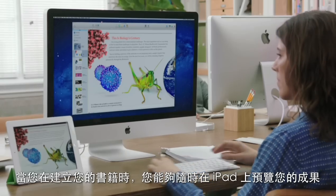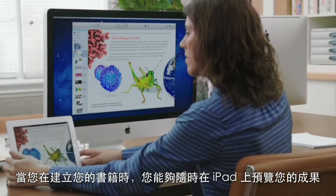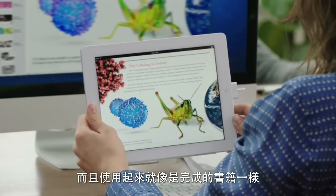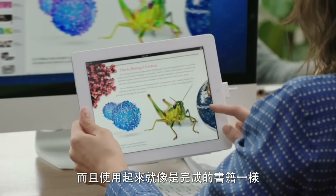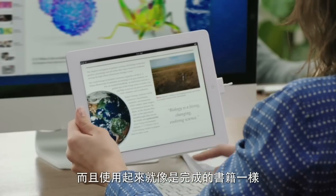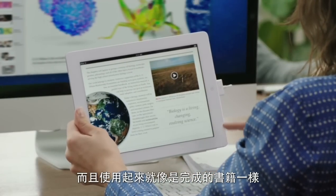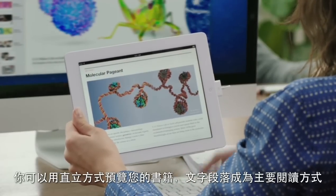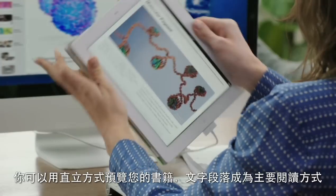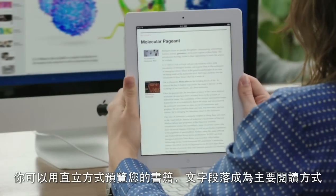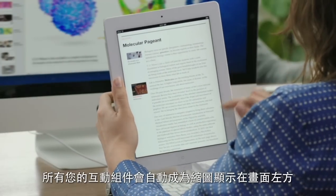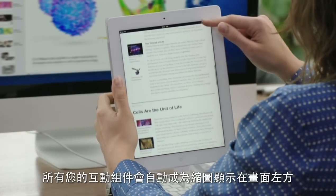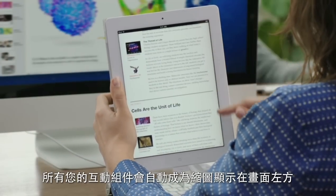While you're working, you can preview your book on iPad at any time, and everything works just like the finished book. You can also preview your book in Portrait view, where text becomes the focus and all of your interactive widgets are displayed as thumbnails on the left.